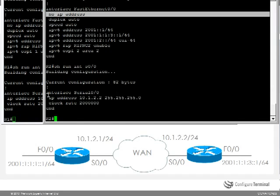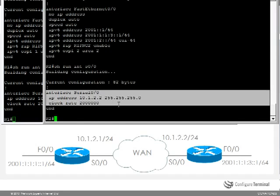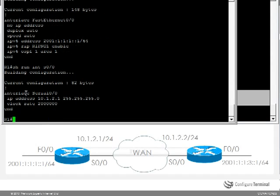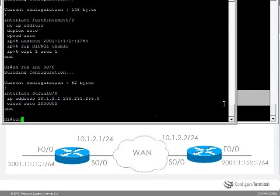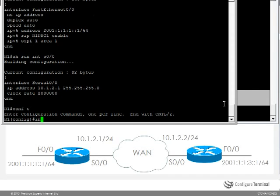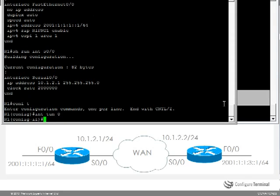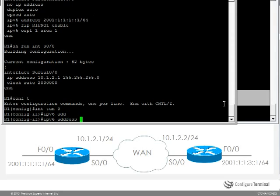So to do that you have to create a tunnel interface. So let's set up a tunnel to allow connectivity between the IPv6 networks. So I am going to say interface tunnel 0, I am going to be lazy now and just say IPv6 address 2003::1.